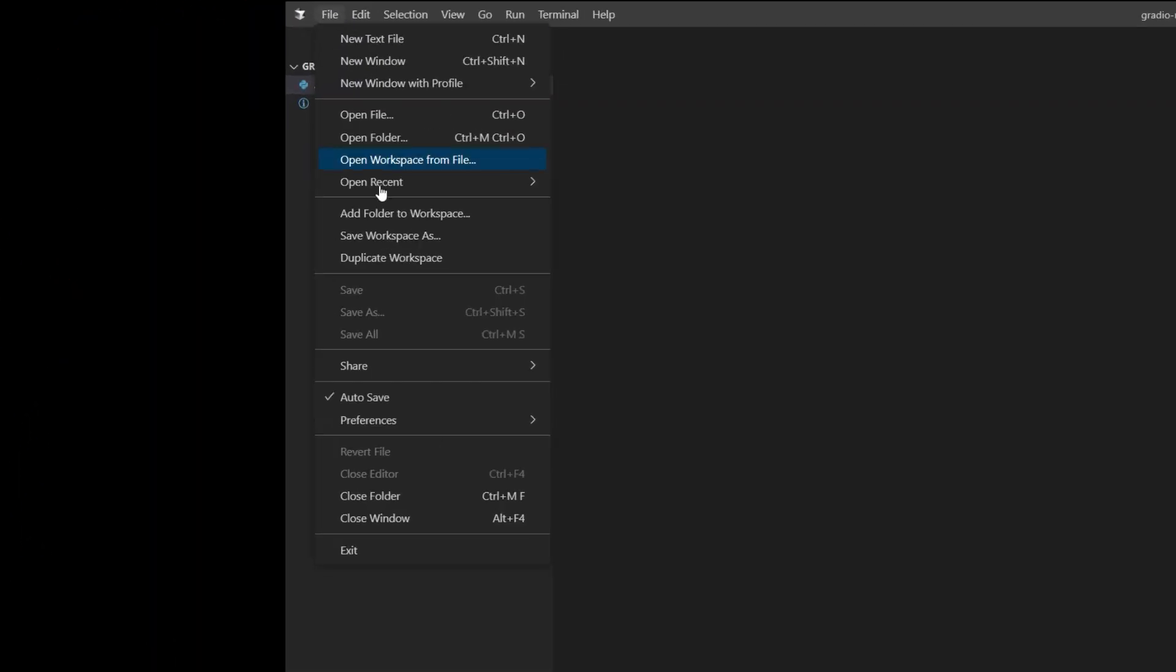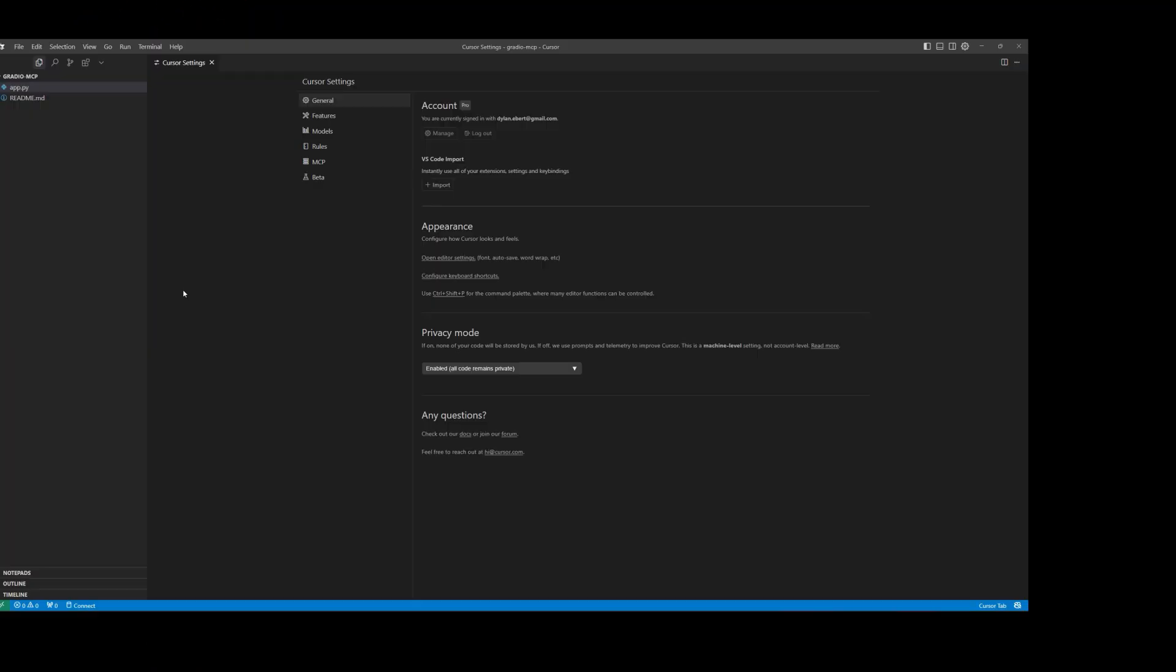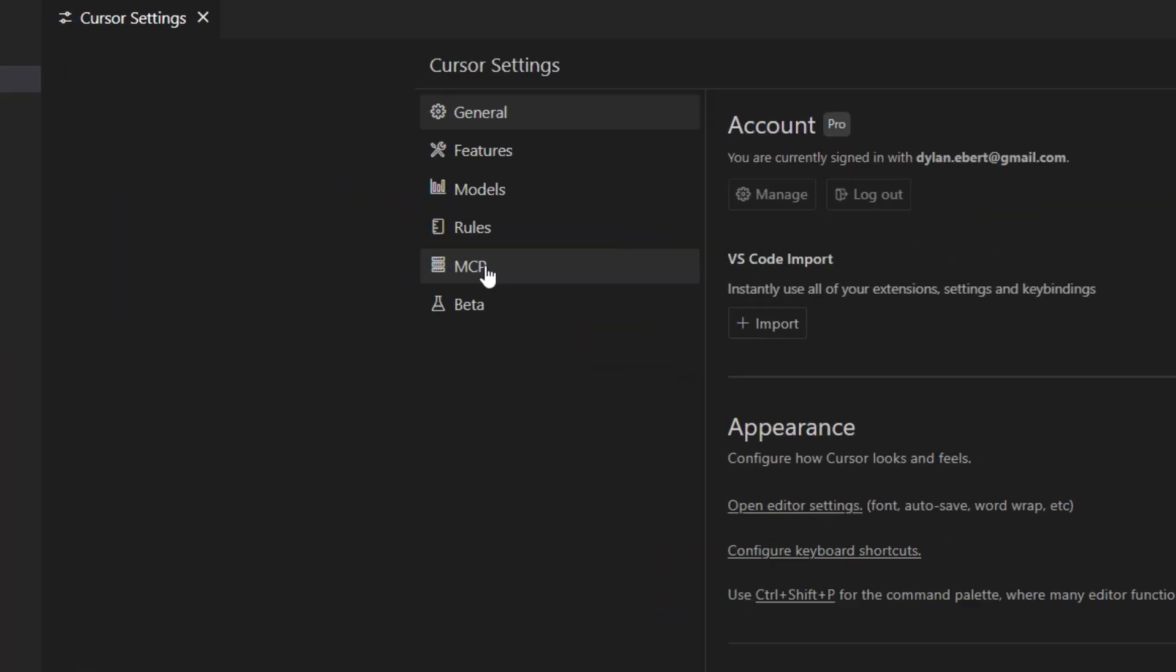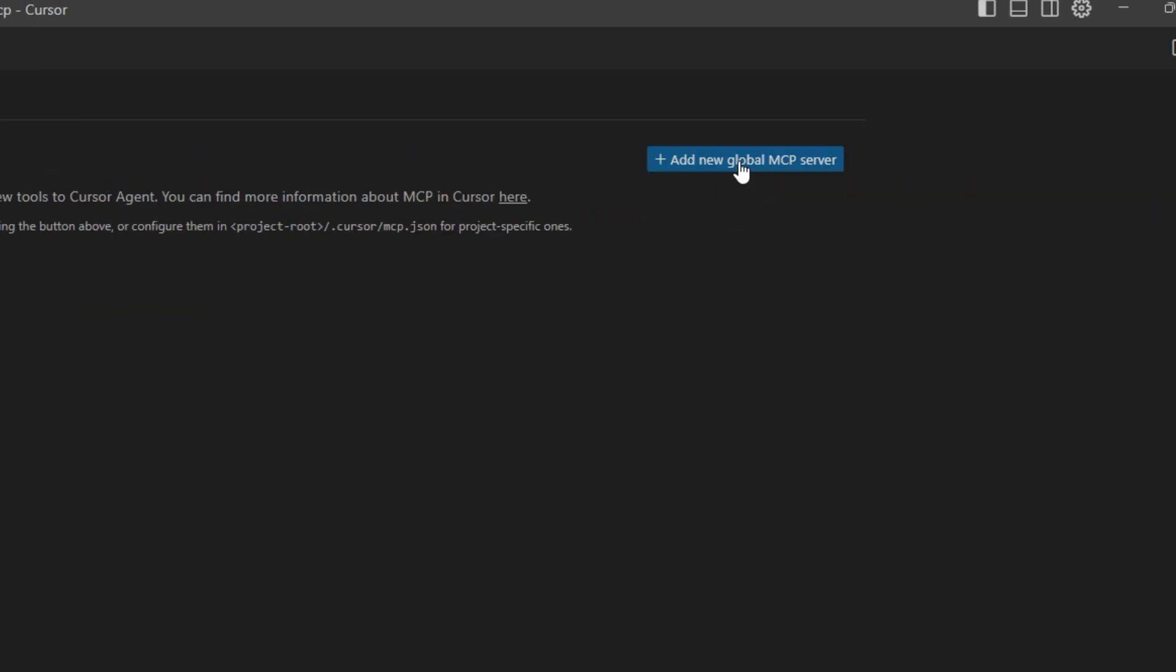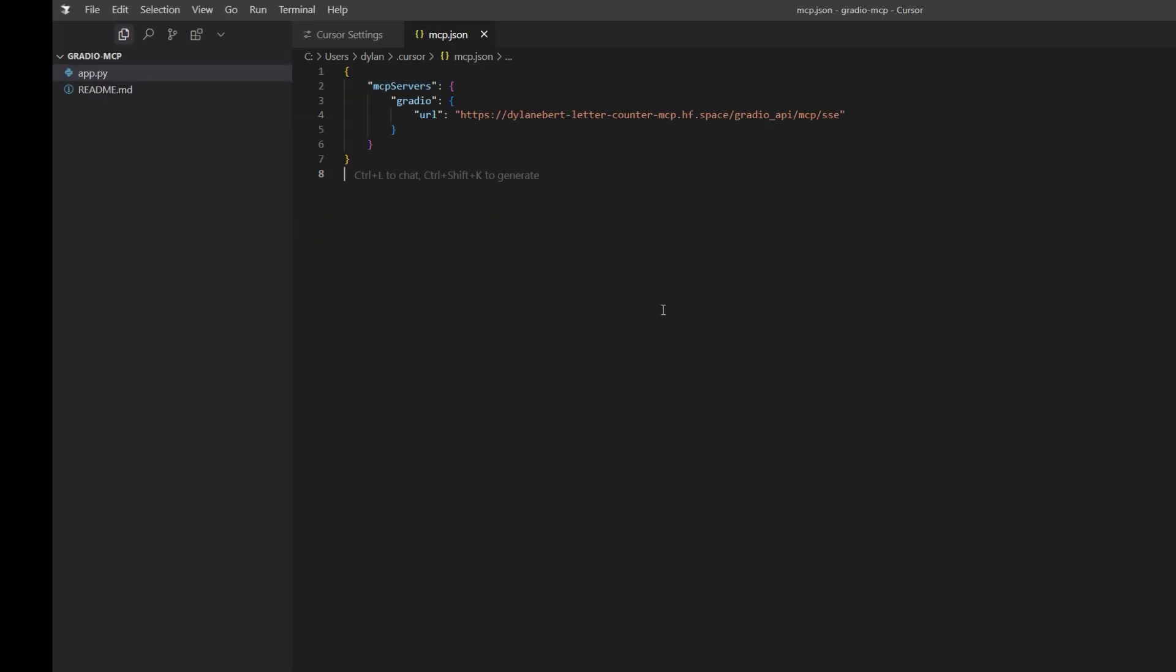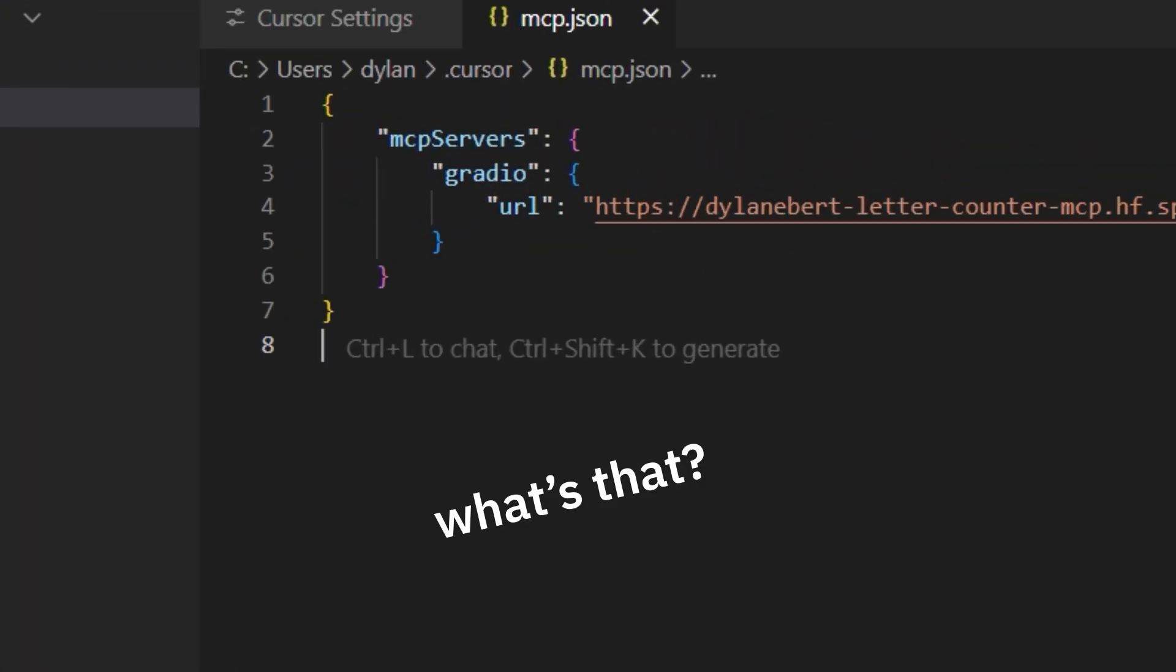Open it. Go to File, Preferences, Cursor Settings, MCP. Add new global MCP server. Paste in this. What's that?